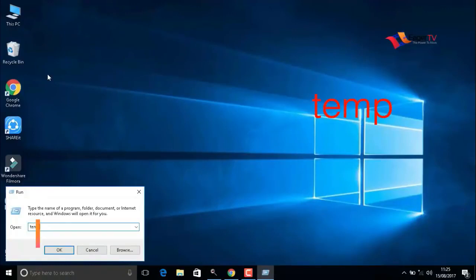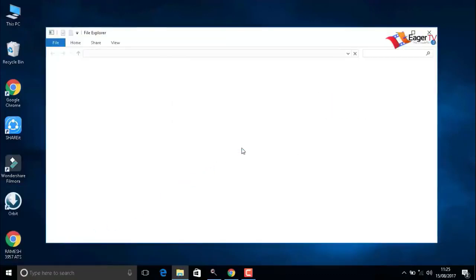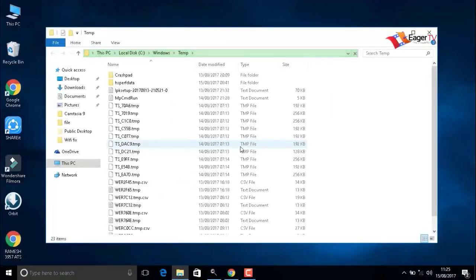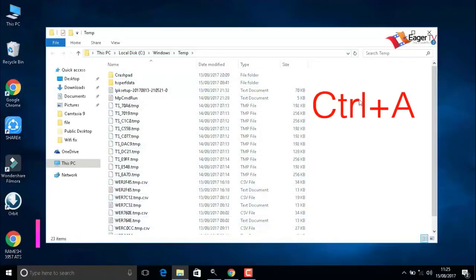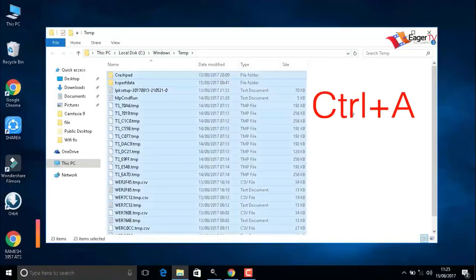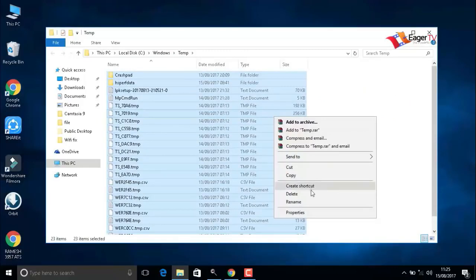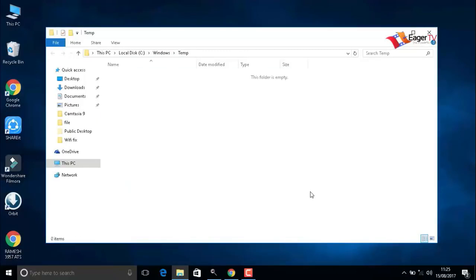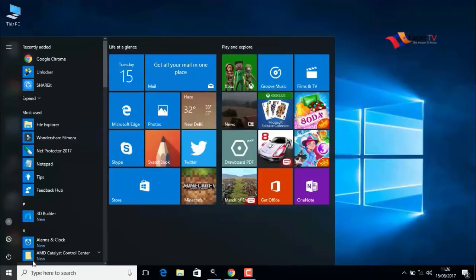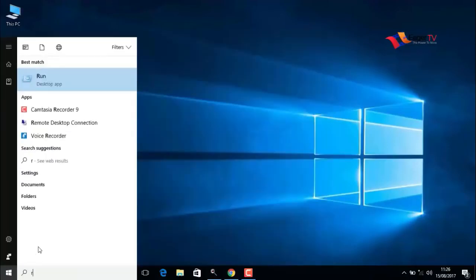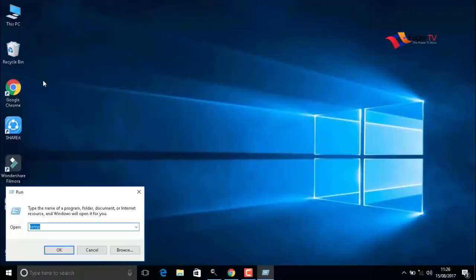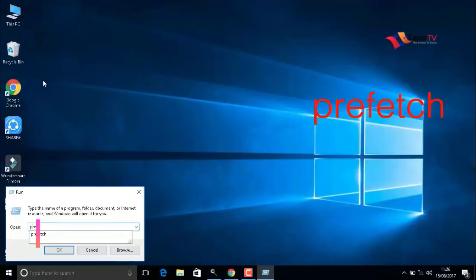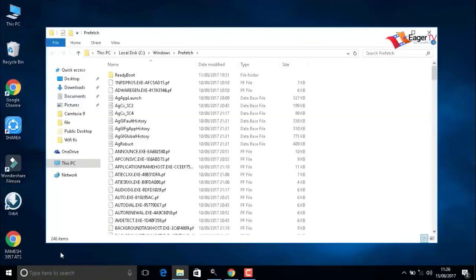Again, click on the start menu, type run, select the run result, and type T-E-M-P, temp. Click OK and continue. Then press Ctrl+A to delete the items.